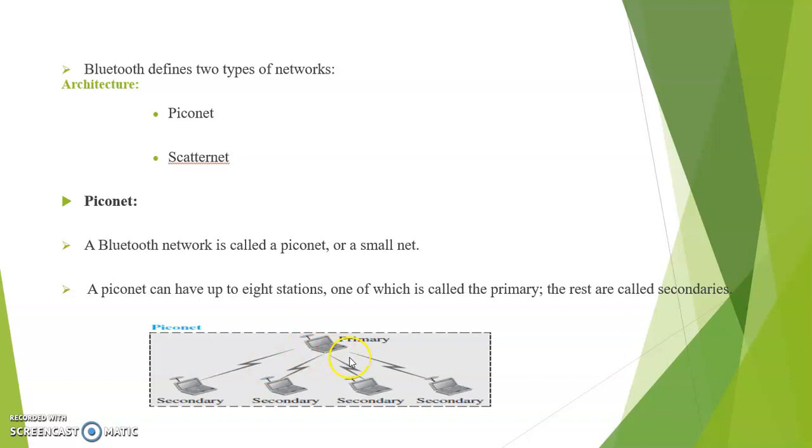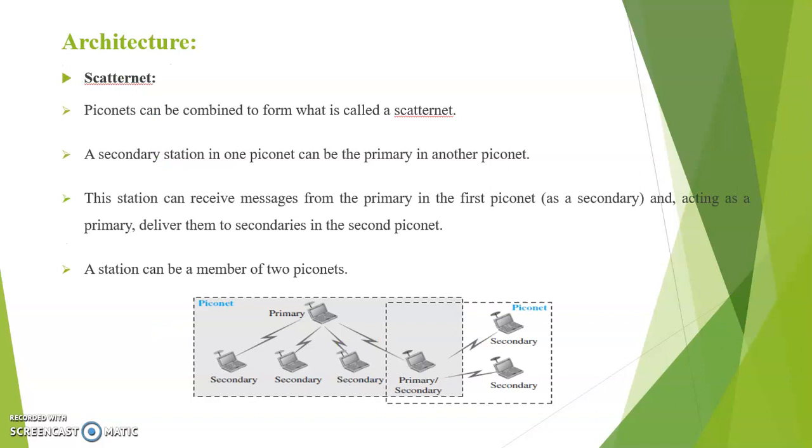Next we see about the Scatternet. Piconets can be combined to form what is called a Scatternet. A secondary station in one Piconet can be the primary in another Piconet.